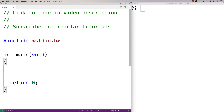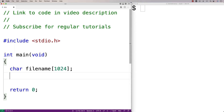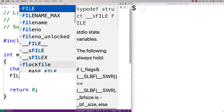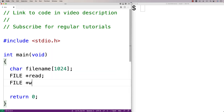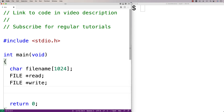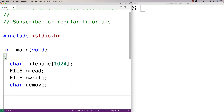The first thing we'll do is create a character array to store the file name, so we'll say char filename[1024]. We're actually going to open the file twice — once for reading and once for writing — so we'll say file* read and file* write for those two file handles. We'll also have to store the character we want to remove, so I'll say char remove.